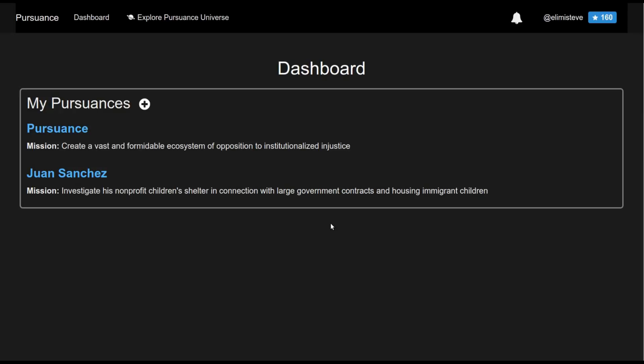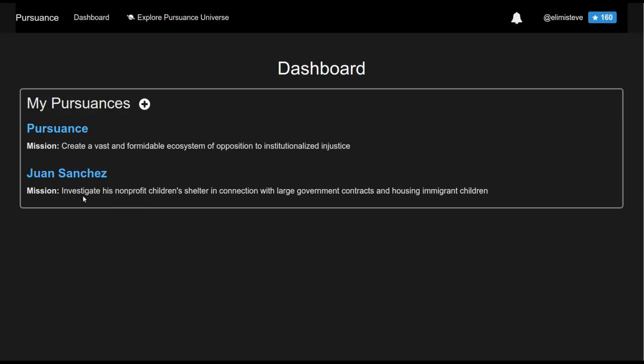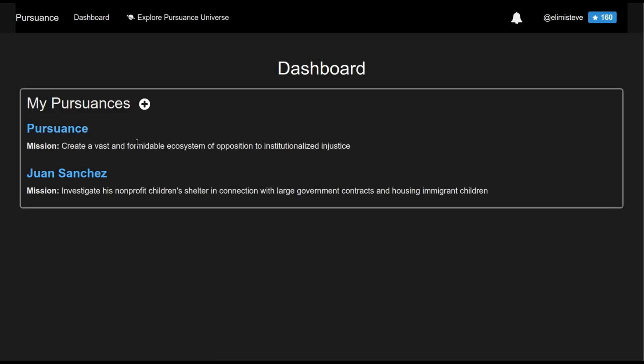As you can see here, right after I log into Pursuance, I see my list of pursuances that I'm a member of. So for example, I'm a member of the Juan Sanchez Pursuance. Its mission is to investigate his non-profit children's shelter in connection with large government contracts and housing immigrant children. I'm also a member of a Pursuance dedicated to Pursuance, the non-profit behind the software we're making.